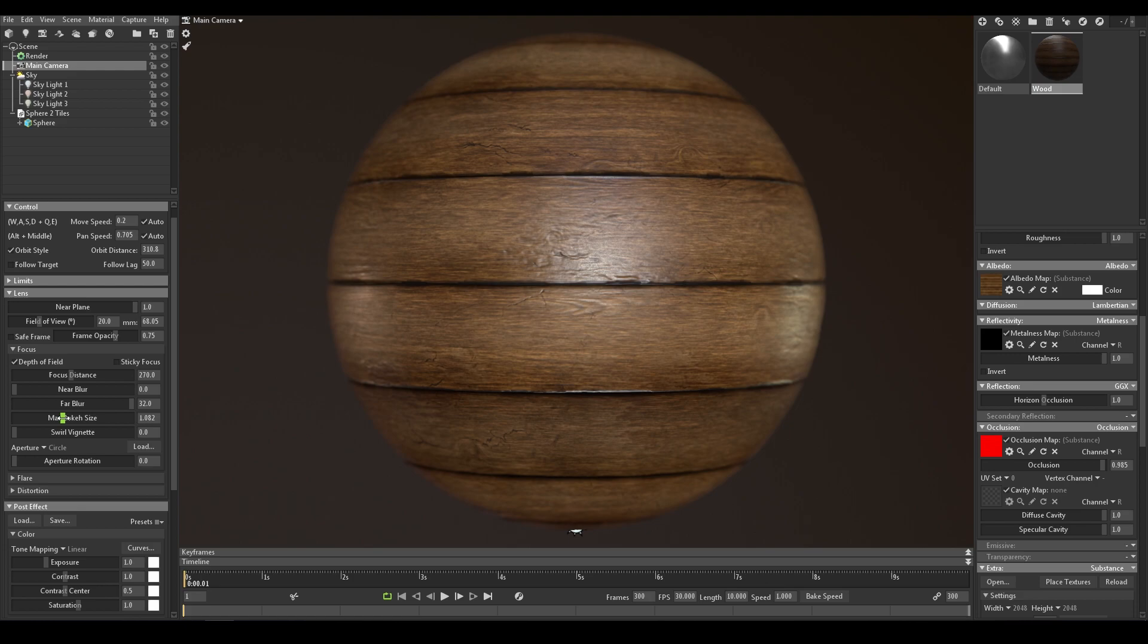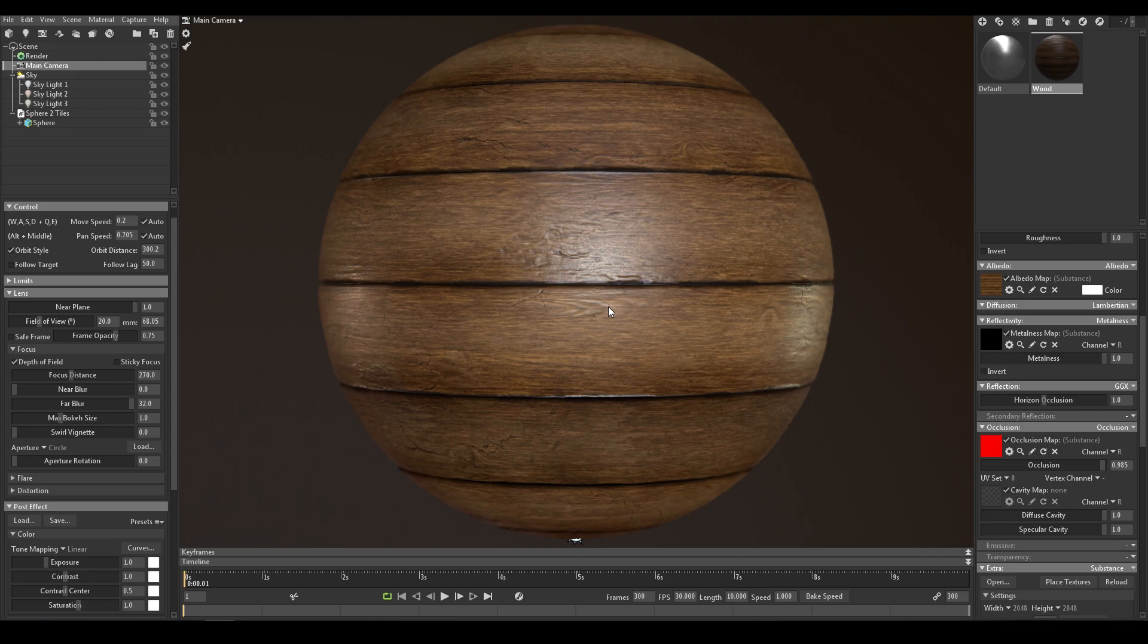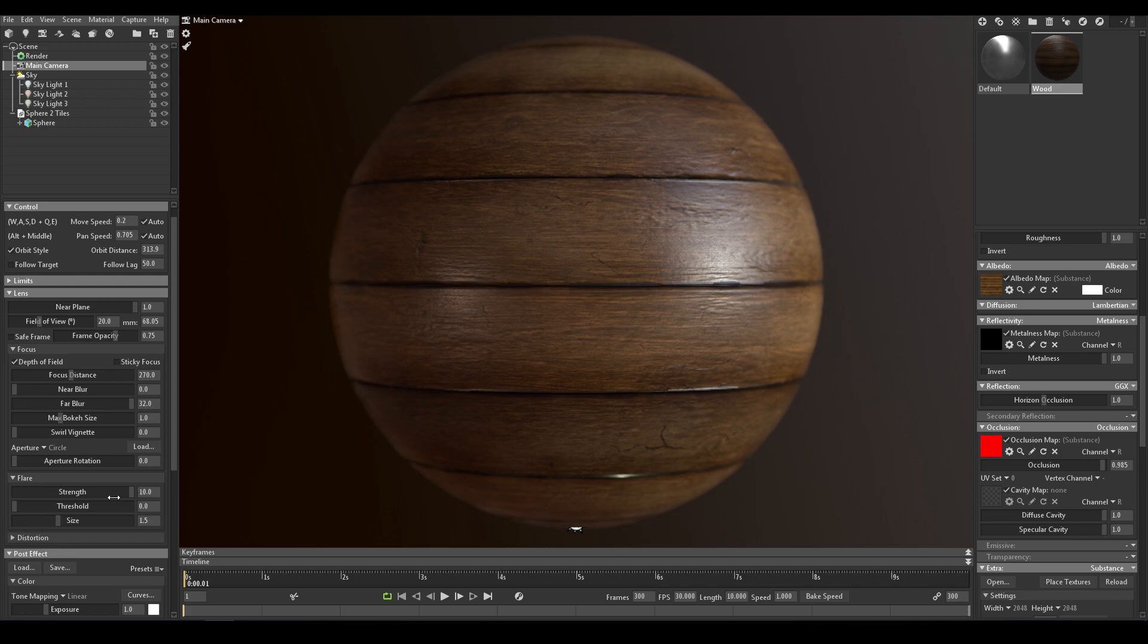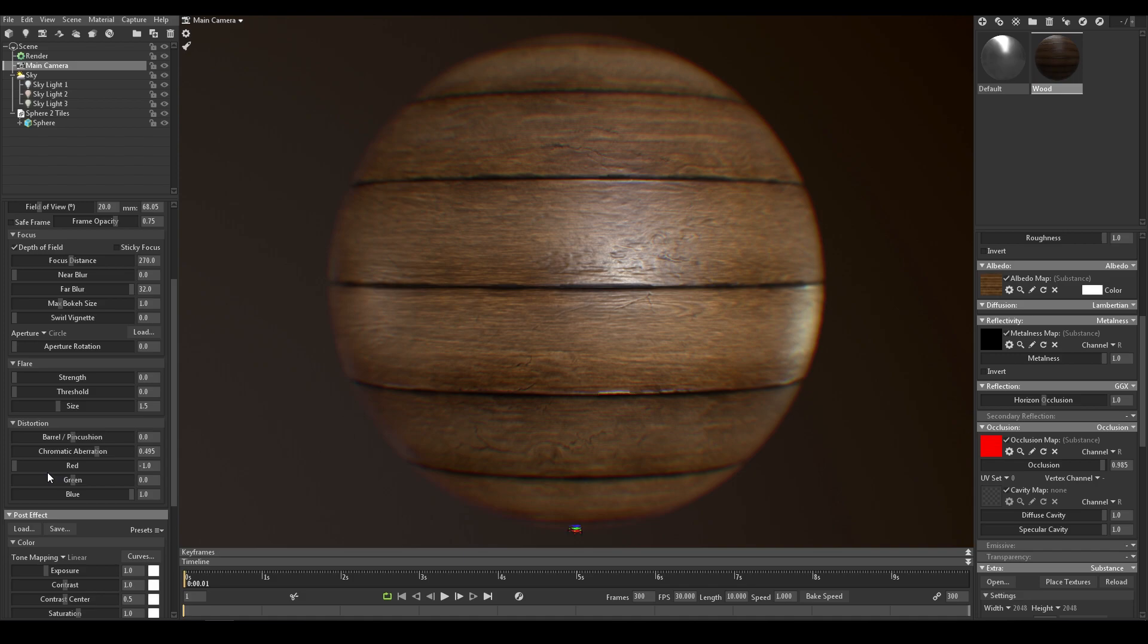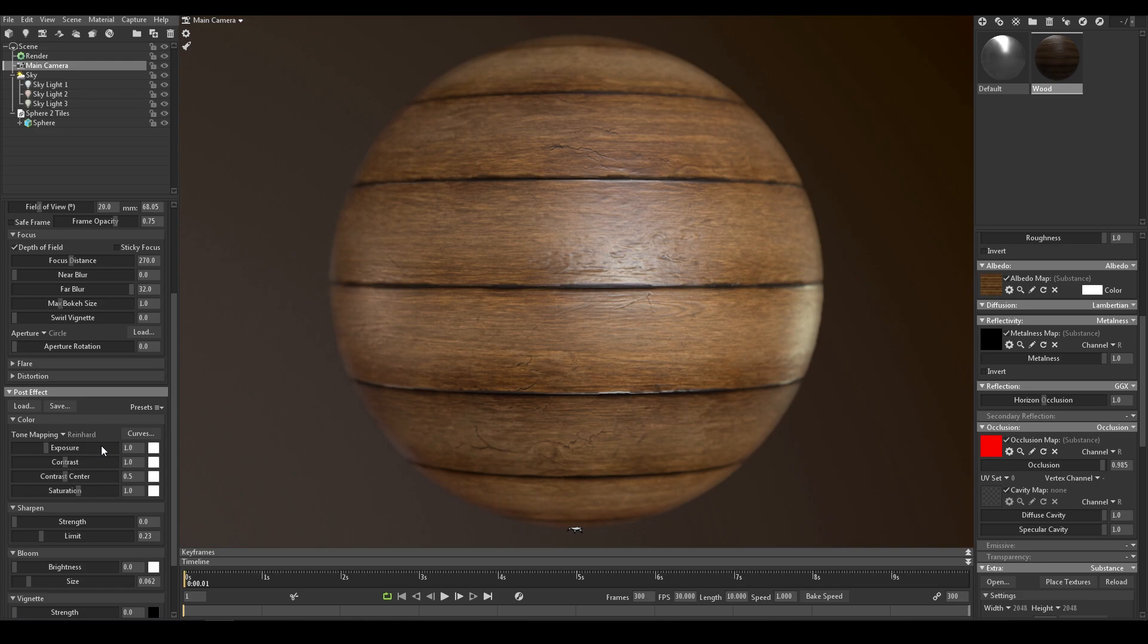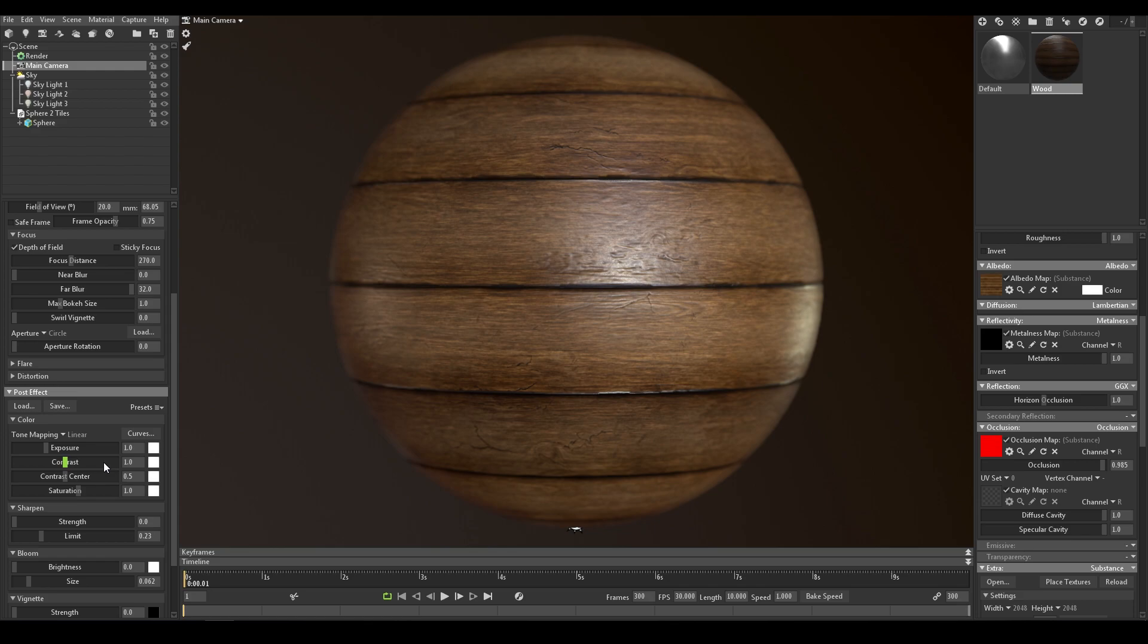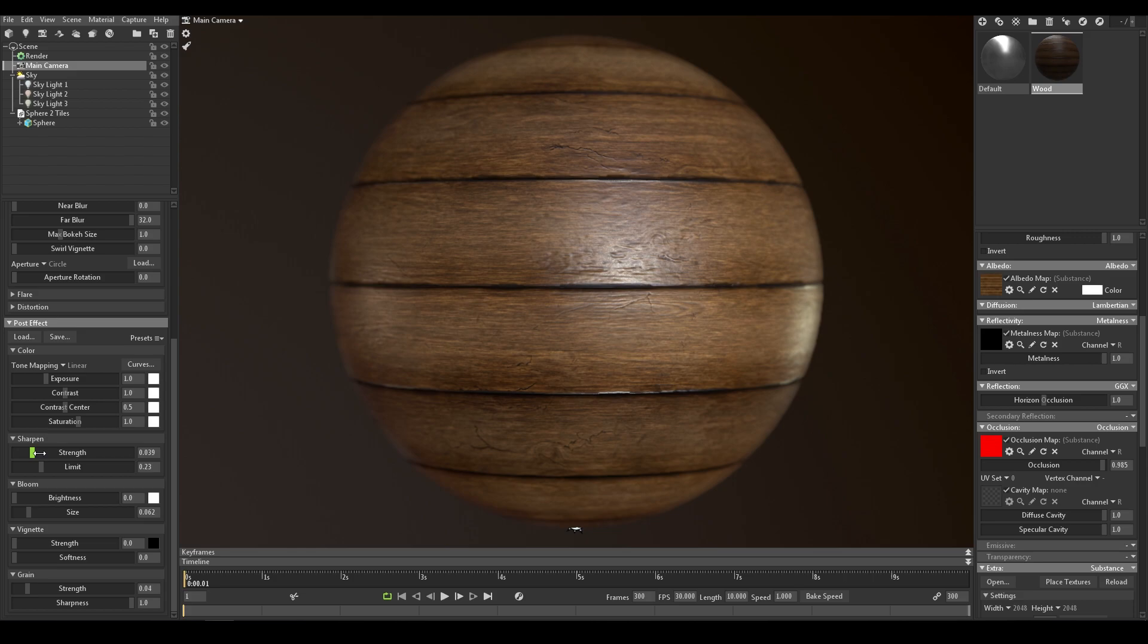I just show you rapidly flare and distortion, even though I'm not gonna use them with this project. In the post effect section, if you want to, you can change the tone mapping. In most cases, I leave it on linear, but Reinhardt can be interesting with certain materials. The sharpen option for wood does have an important impact in my opinion. Let's see it in action.